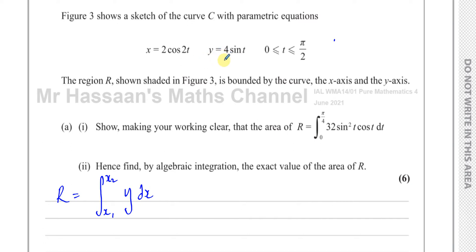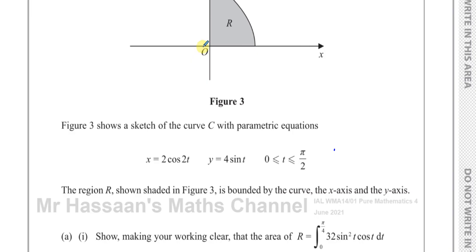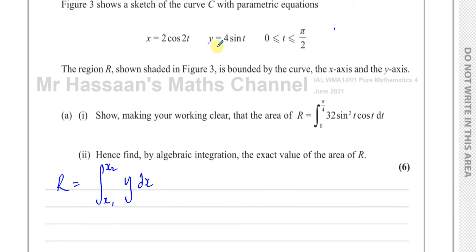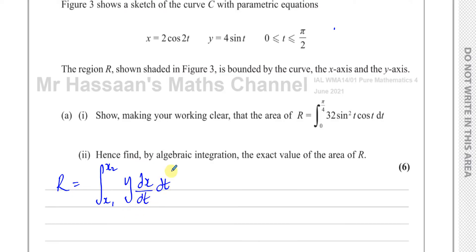If we knew y in terms of x, we could integrate between x equals 0 and whatever x value applies. However, they want us to do it using t, which is generally easier for parametric equations. So instead of y dx, I write y times dx/dt dt — you can think of the dt's as cancelling. We must also change the limits into t values instead of x values, since we're integrating with respect to t.